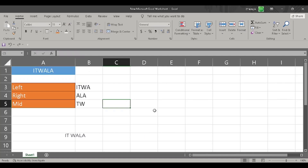So that's it. That's how you can use the LEFT, MID, and RIGHT character functions in Microsoft Excel. Thanks for watching. We'll see you next time.